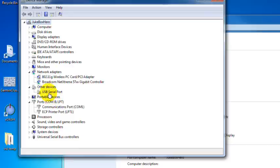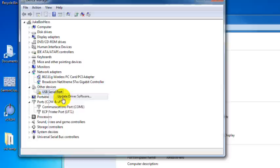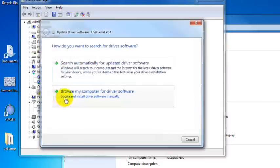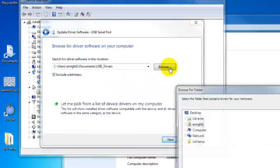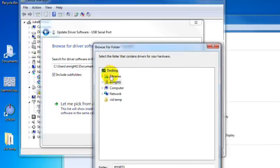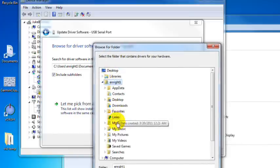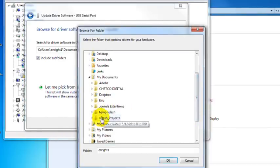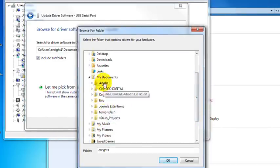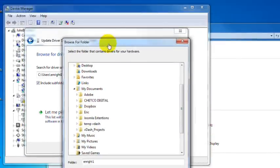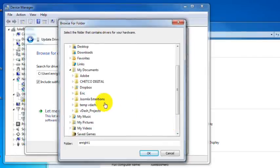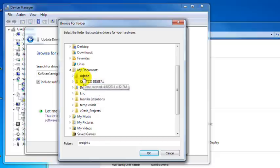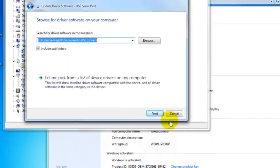We're going to right click on the USB serial port and select update driver software. And we're going to select browse my computer for driver software. And browse again. And now we're going to navigate to our MyDocs folder where we initially copied the USB driver directory. However, I don't see it listed here. And I did this on purpose because depending on when you got your VDash installation CD or if you downloaded the USB drivers off our website, they're going to come in a zipped compressed directory. So I'm going to hit cancel.